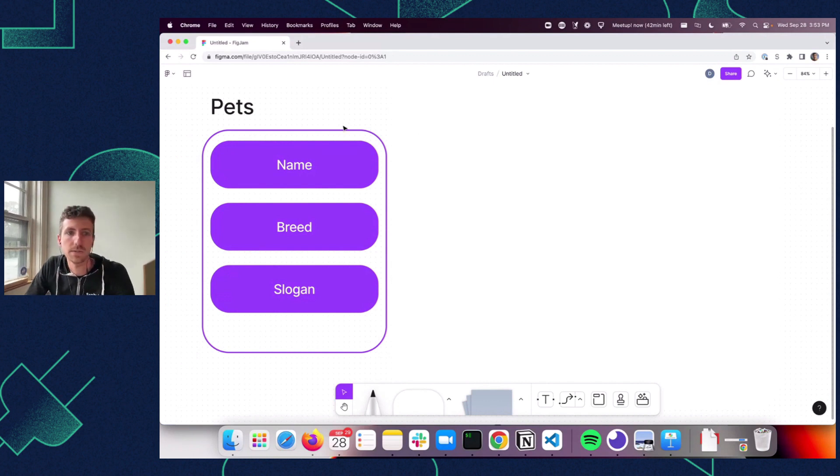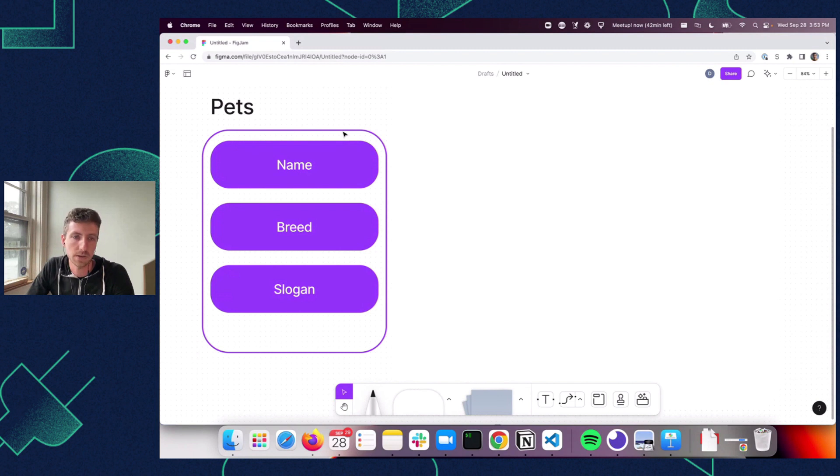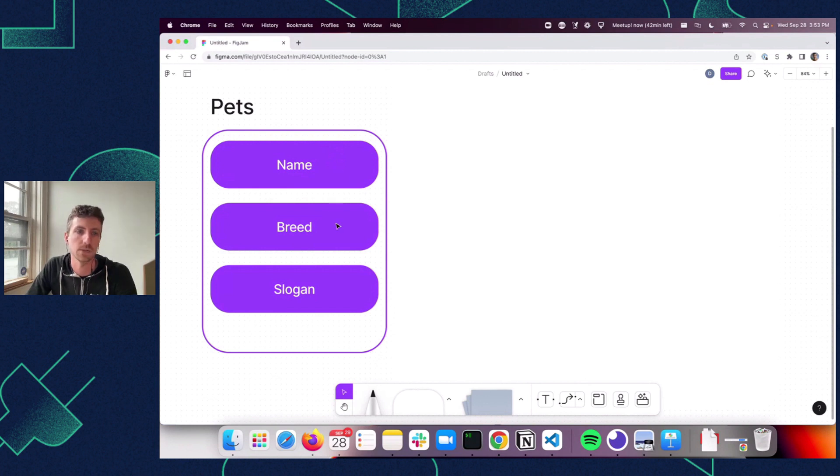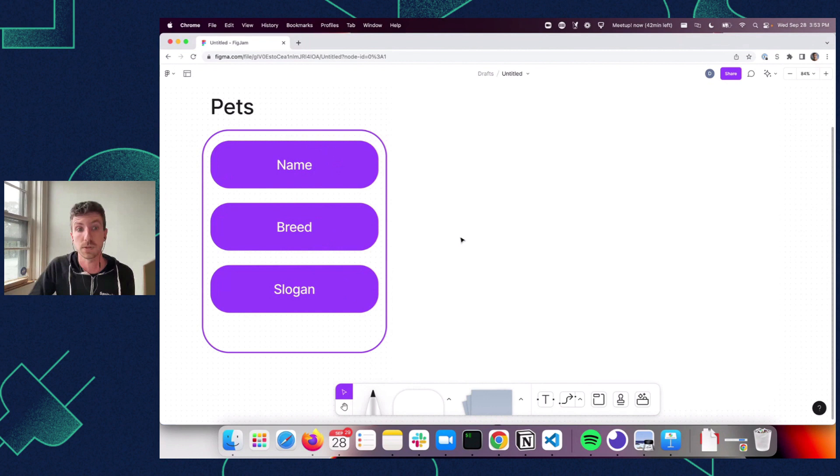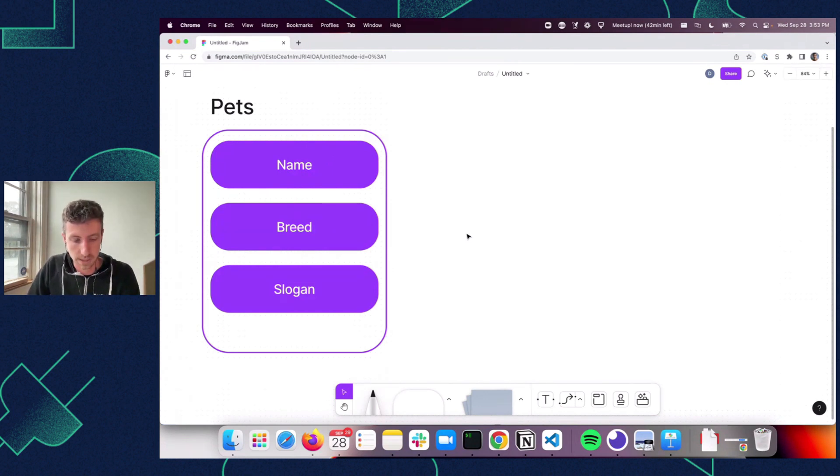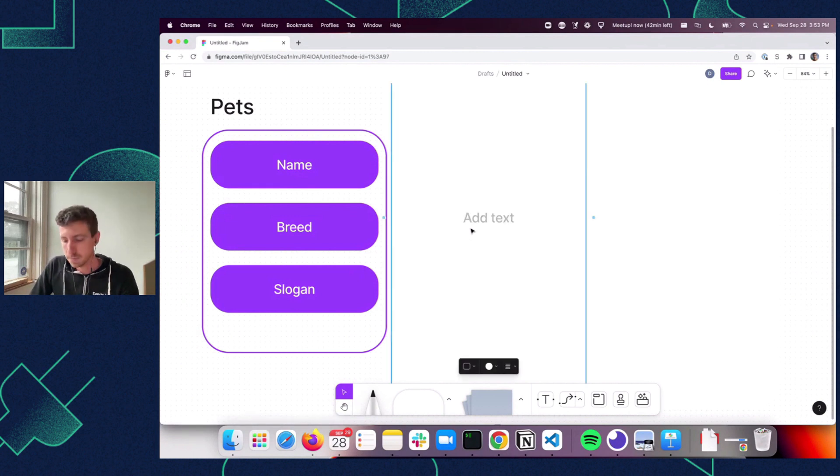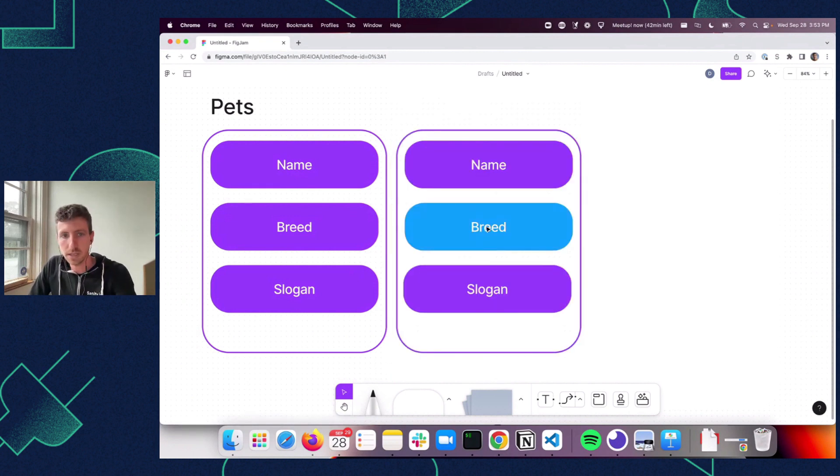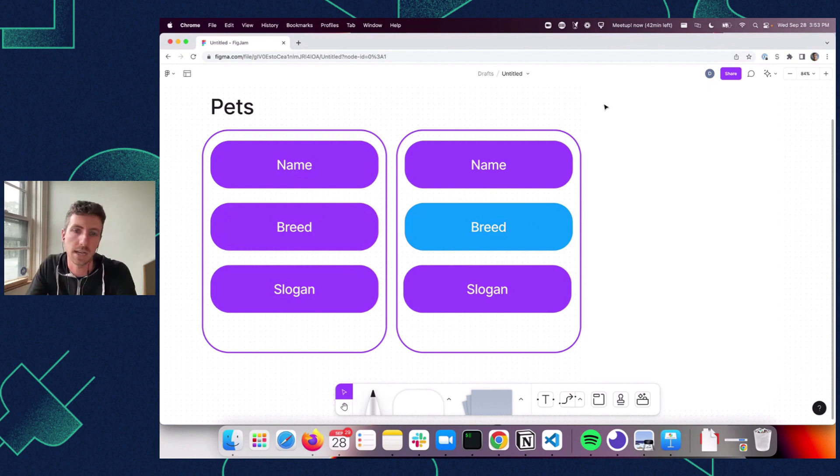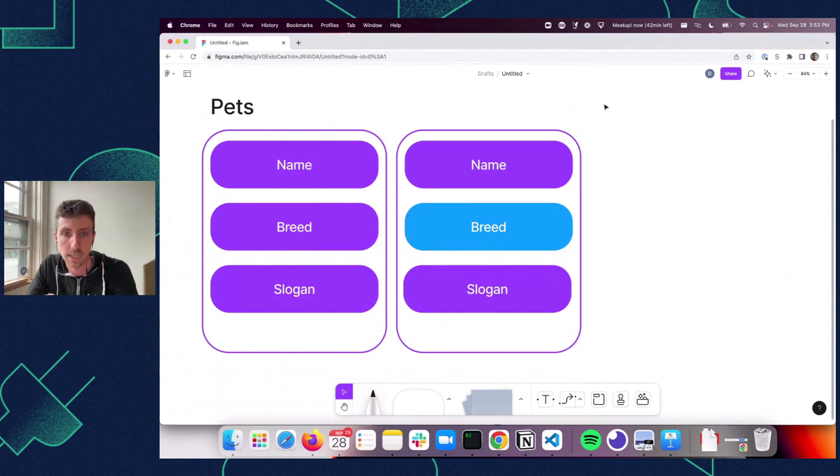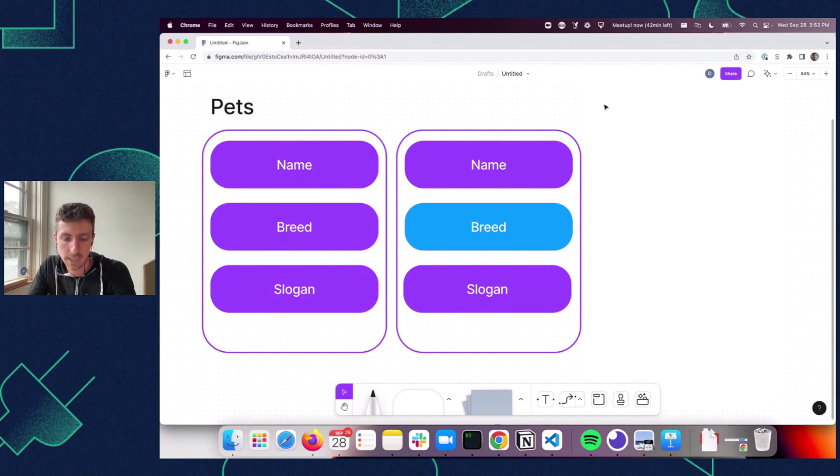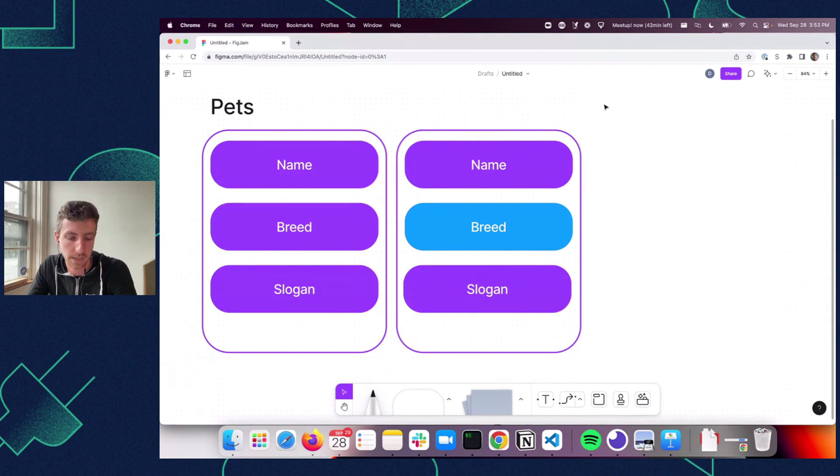If we think about a content model for pets, and we have input components for name, breed, and slogan, maybe we start out with these as just strings, right? That's pretty straightforward, and we'll look at what the schema for that looks like. But then maybe you want to have a custom input component for the breed. Maybe you want to look it up against an external API or something like that. So you can do that, and we've seen custom input components in version 2 and in version 3 as well.